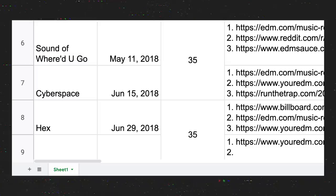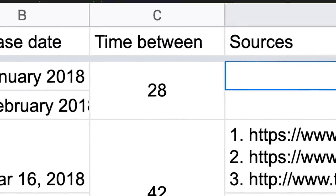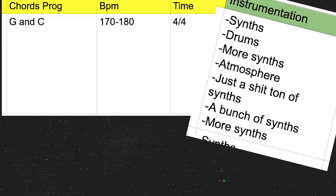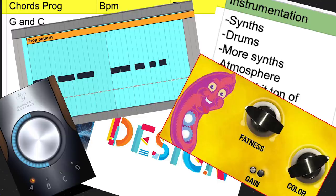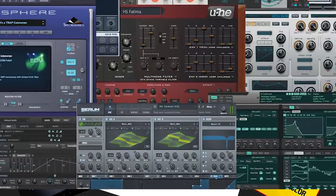You ask yourself questions. Who, what, where, when, how. You make spreadsheets about average times between release dates, how often, how far. You make spreadsheets about composition, instrumentation, and sound design. You know, the patterns, plugins, techniques, and VSTs.